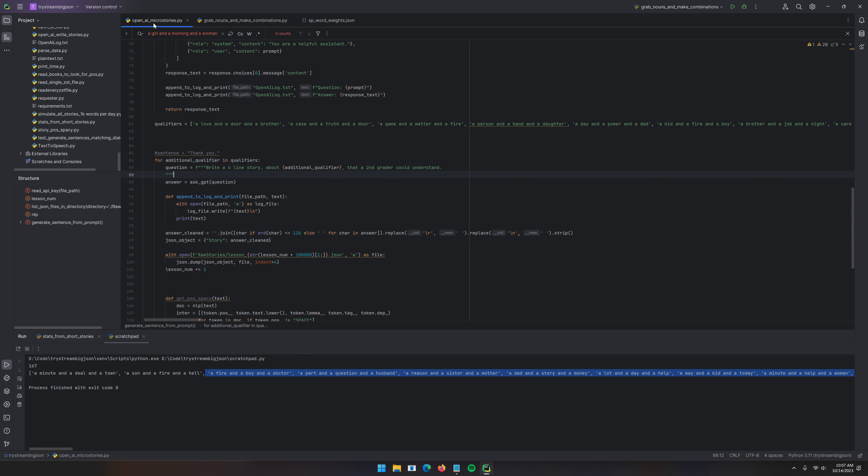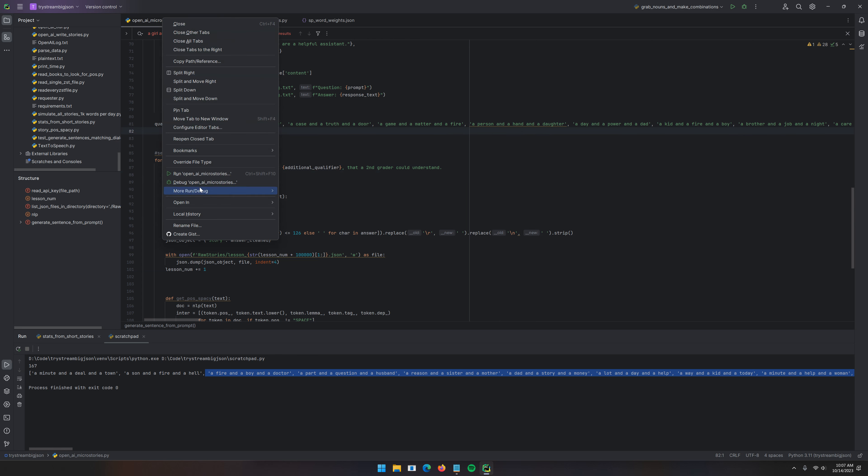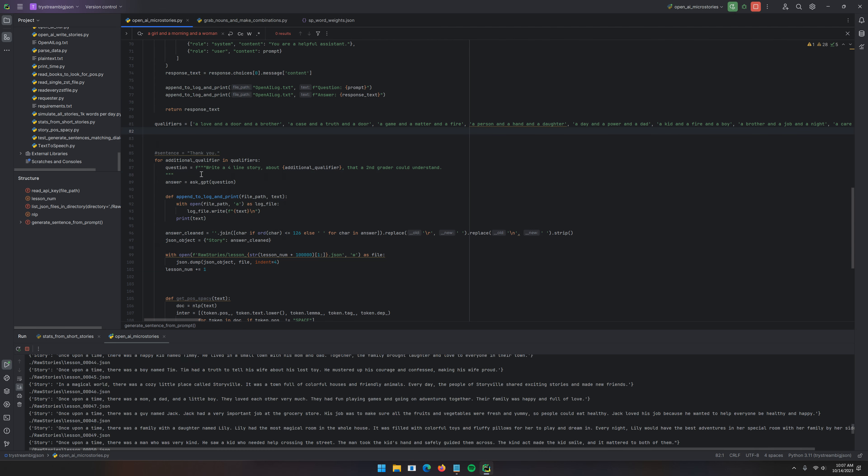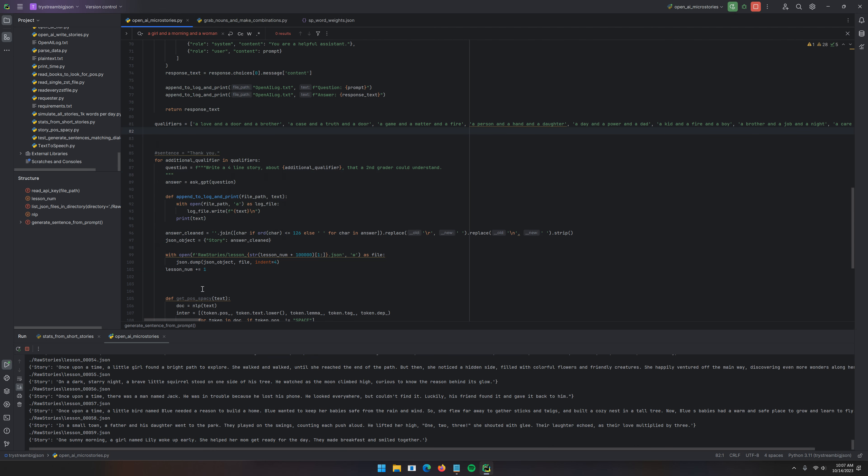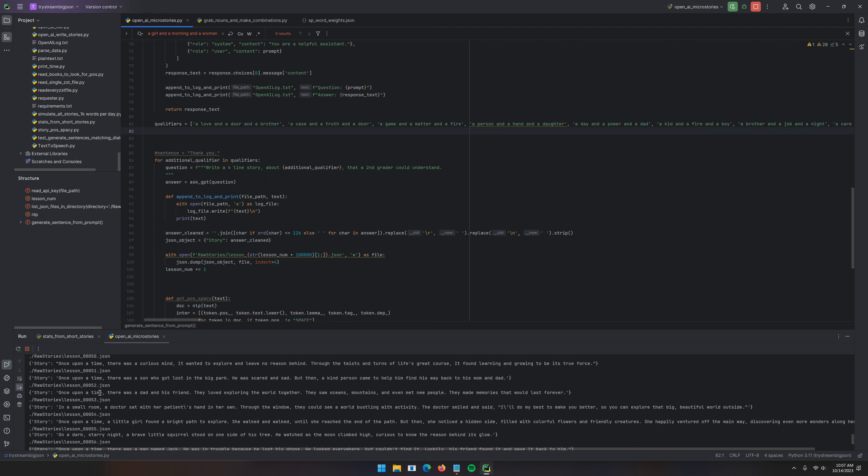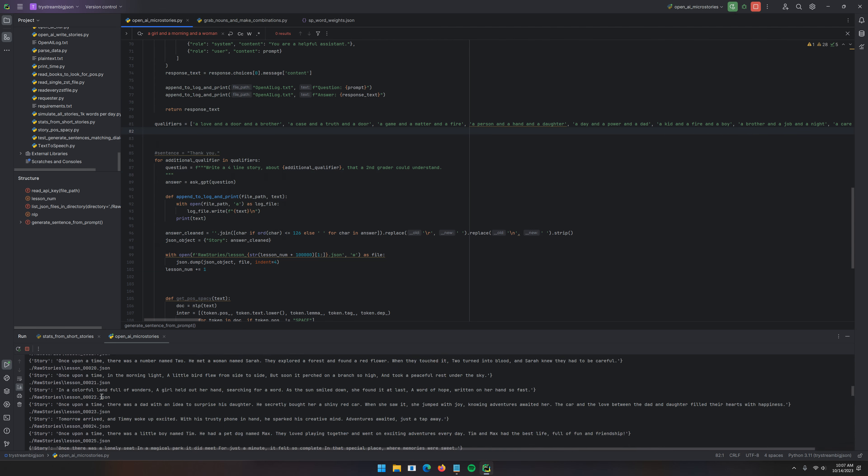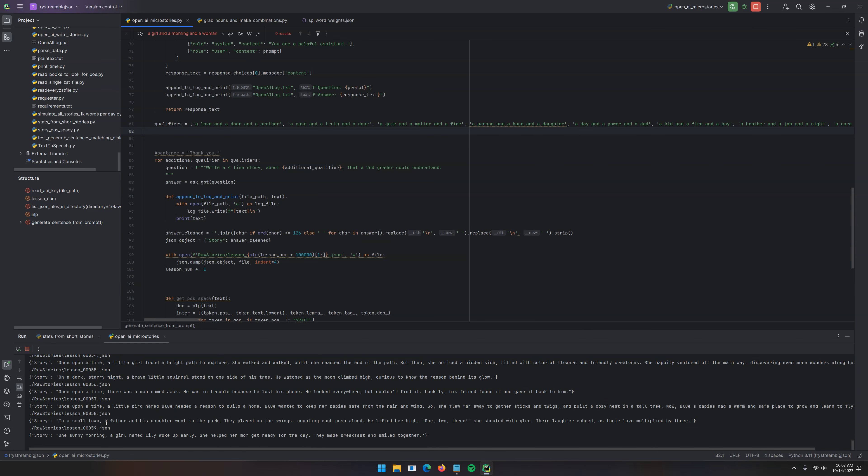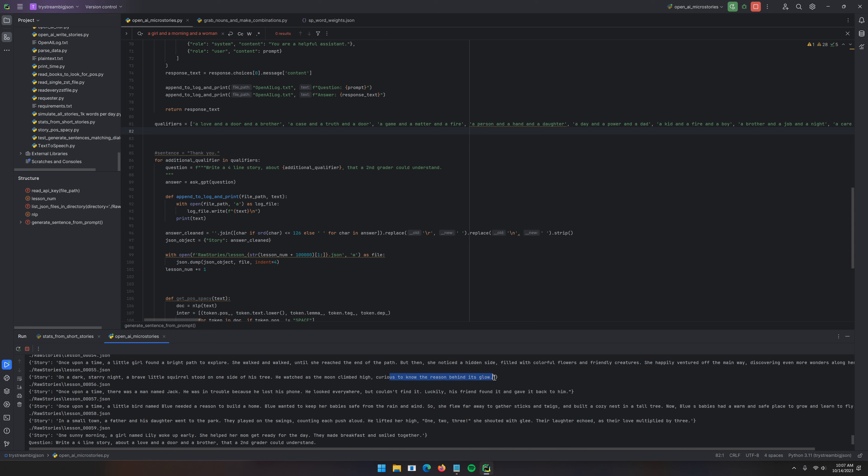And, I guess my internet went down in the middle of the night, so it didn't finish. I deleted the ones that were already done. Let's run this again. Oh, that's everything that I've written so far. On a dark, starry night, a brave little squirrel stood on one side of his tree. He watched as the moon climbed high, curious to know the reason behind its glow. I like that.